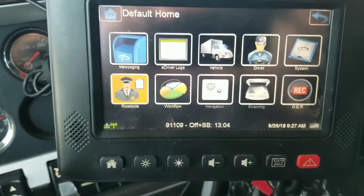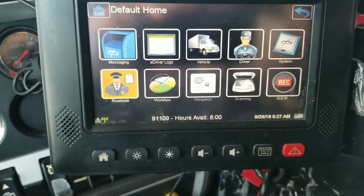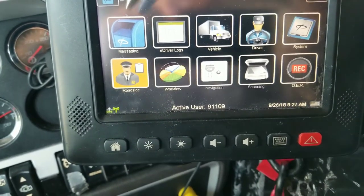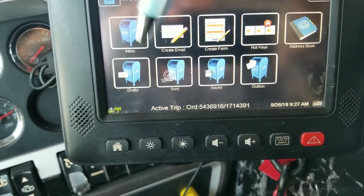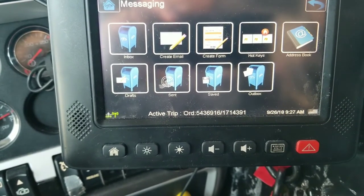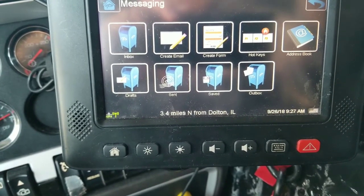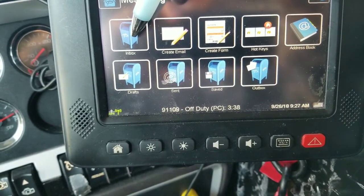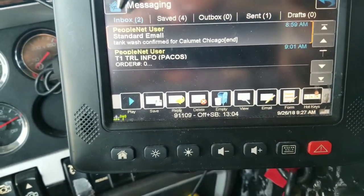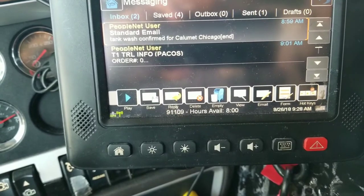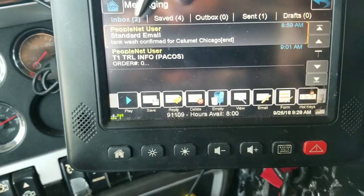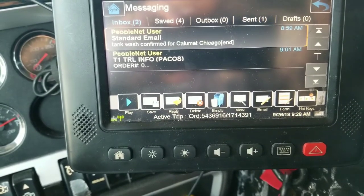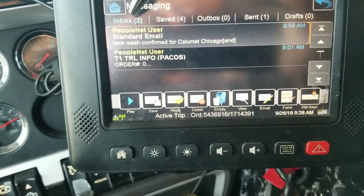We're just going to go into a brief detail of what all these different icons do. Underneath messaging is pretty self-explanatory. This icon allows you to get into your messaging system to receive and send messages. Your inbox is where you're going to go to see your inbox, your saved, your outbox, your sent, and your drafts. All the messages you receive from your company, whether it be your dispatcher, terminal manager, or whoever is trying to contact you, they're going to be underneath inbox.